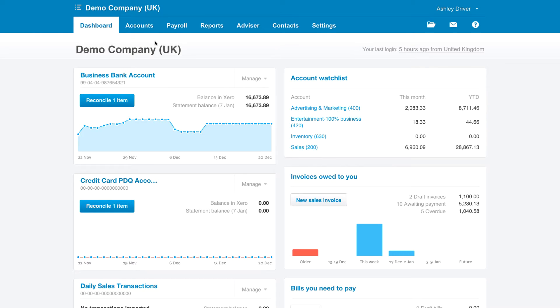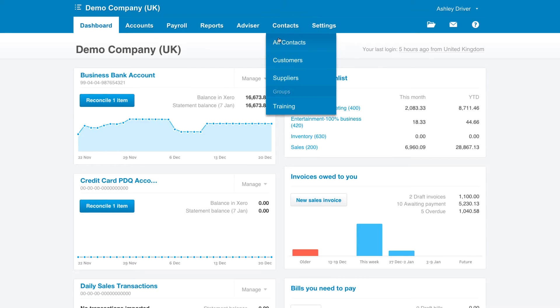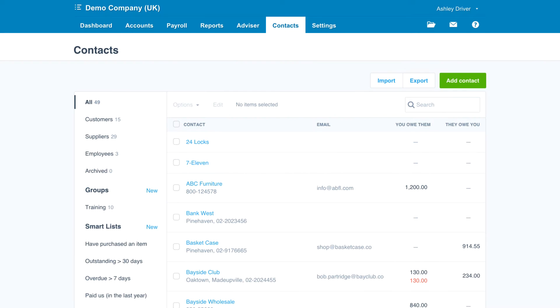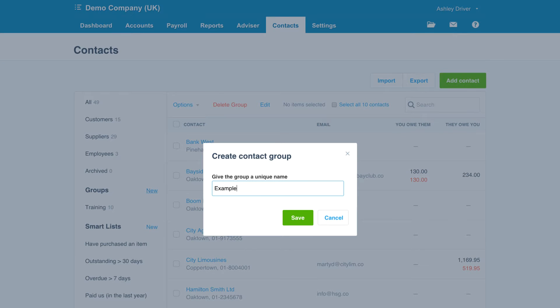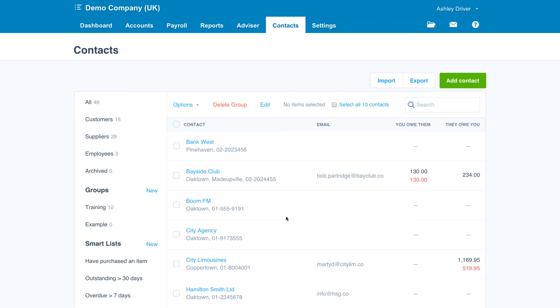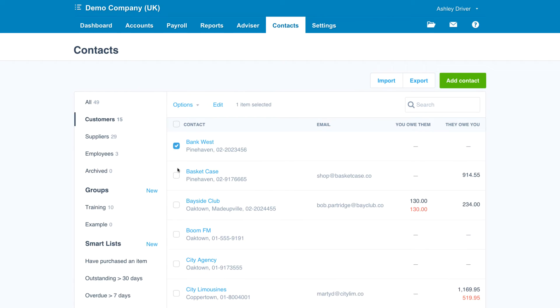To do this, you can create groups of contacts from the contacts screen. Simply create the group beforehand or go and select the contacts that you'd like to be included in the group and create the group on the fly. Once the group has been created,